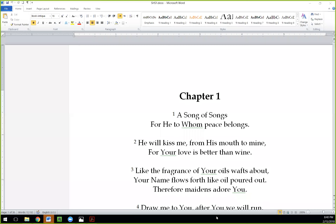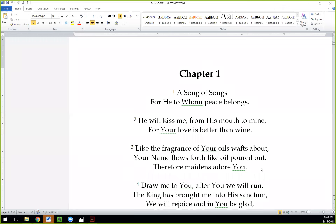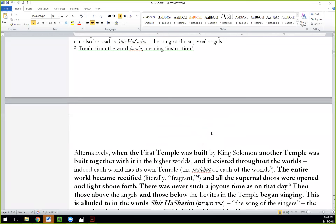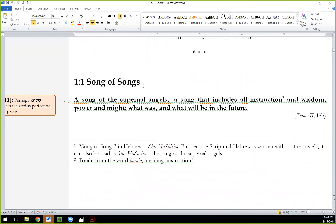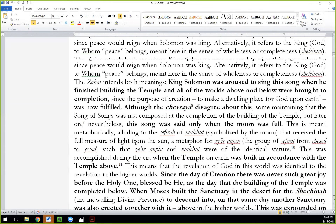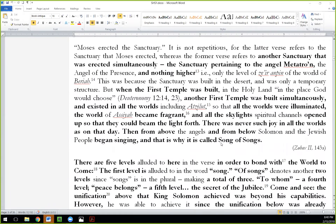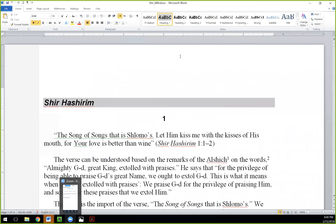I just found my Song of Songs commentary. Here it is — 'The Song of Songs' translated by me: 'For he to whom peace belongs, he will kiss me from his mouth to mine, for your love is better than wine.' It includes explanations from the Zohar about what all of this means — the song of supernal angels, the song of the soul, and so on. I wrote it similarly to how I did the first volume of my Zohar commentary, but I never finished this Shir HaShirim.